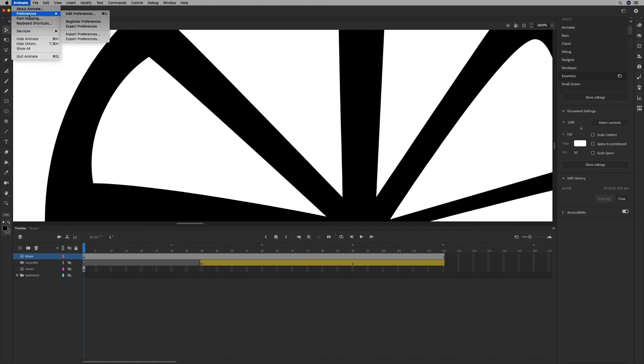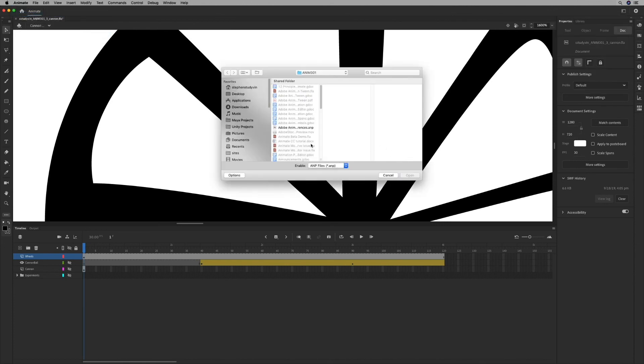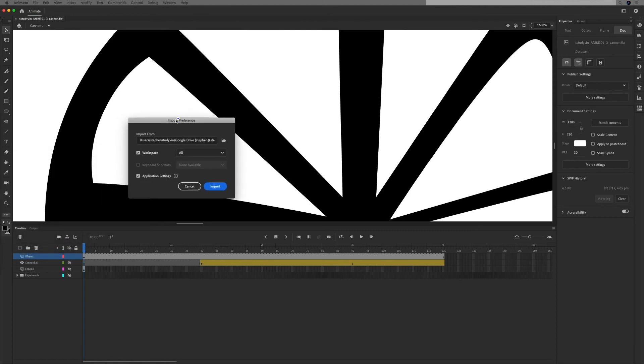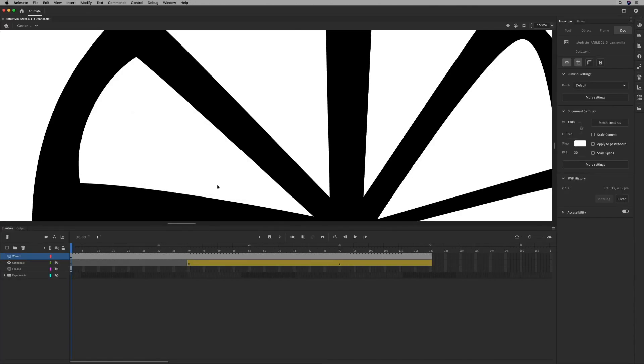So again, Animate, the Animate menu, Preferences, Import Preferences. I'm going to find those preferences that I saved, open. It's going to actually ask me if I want to import those preferences. Click Import, brings it in.